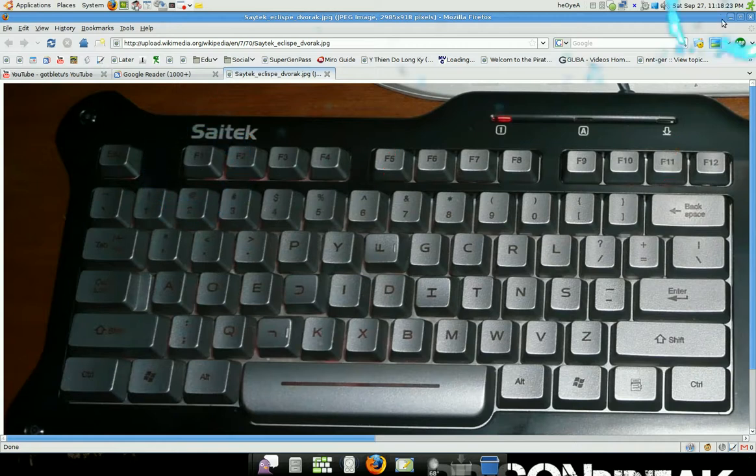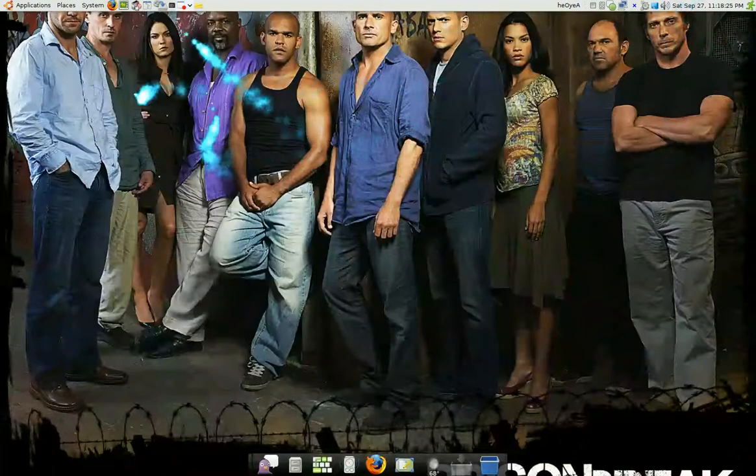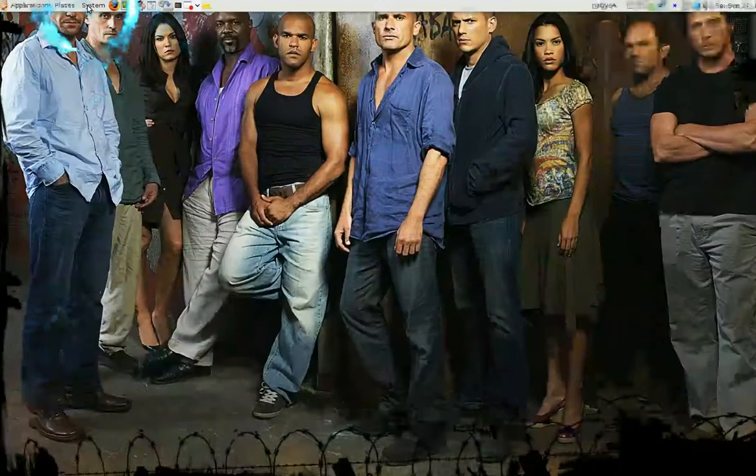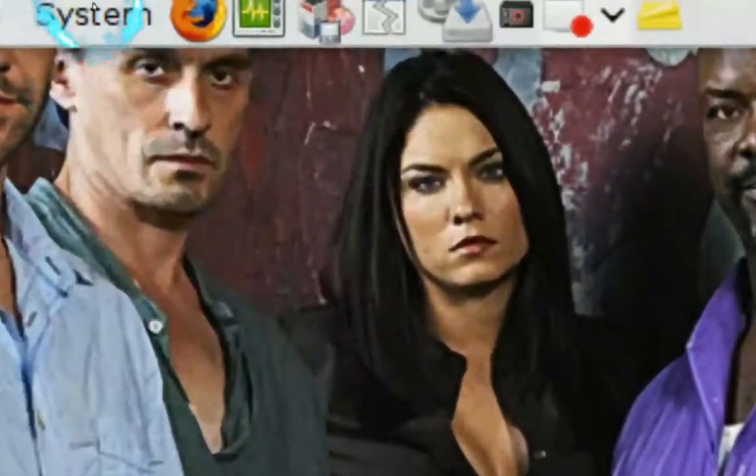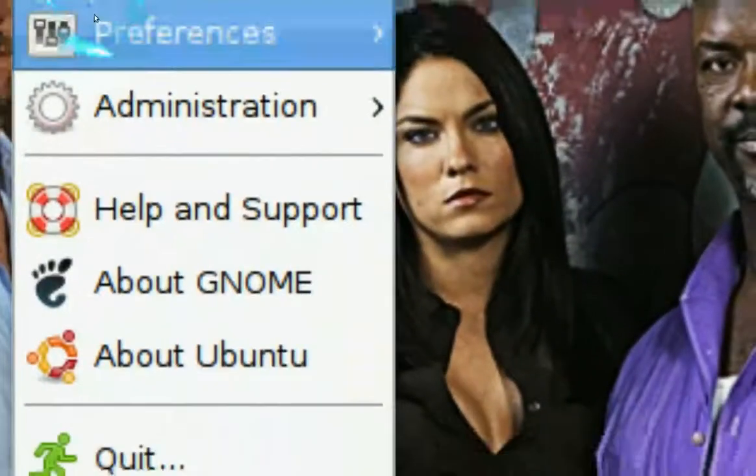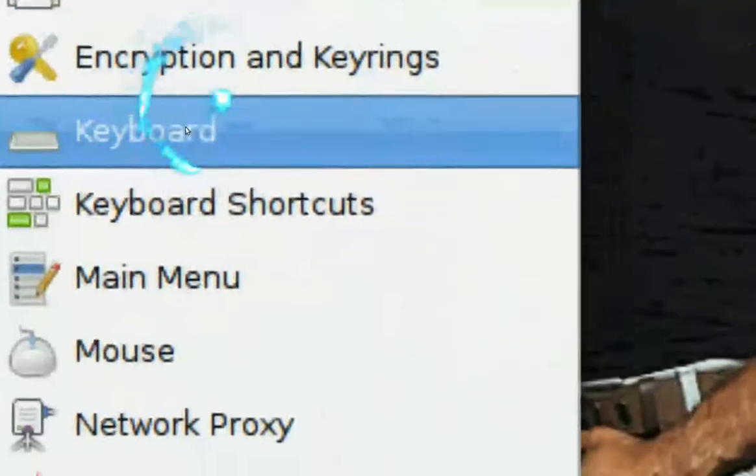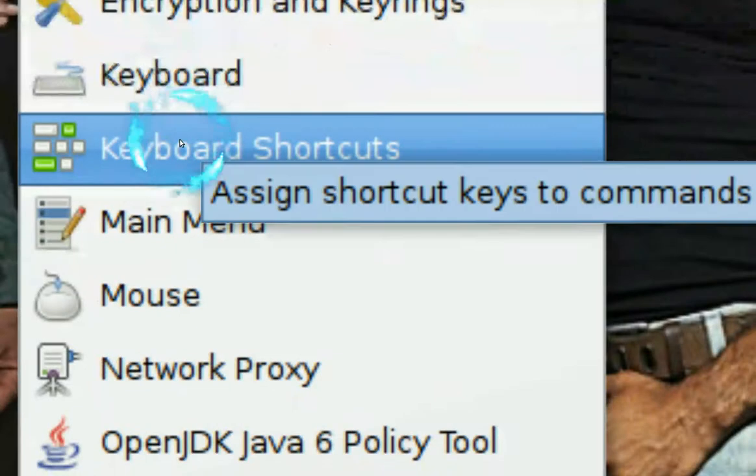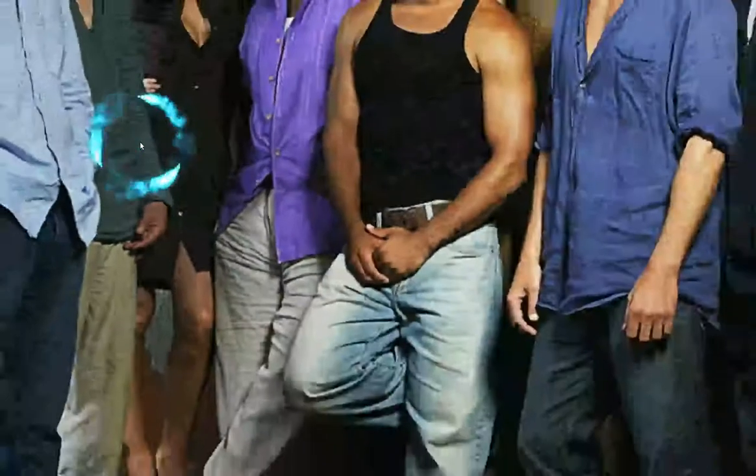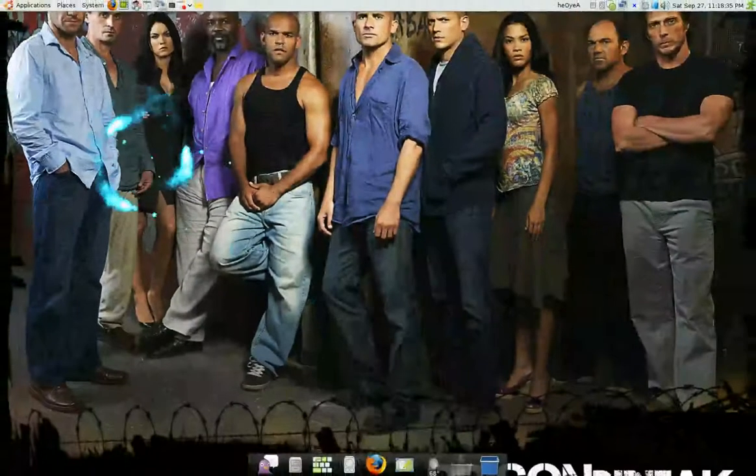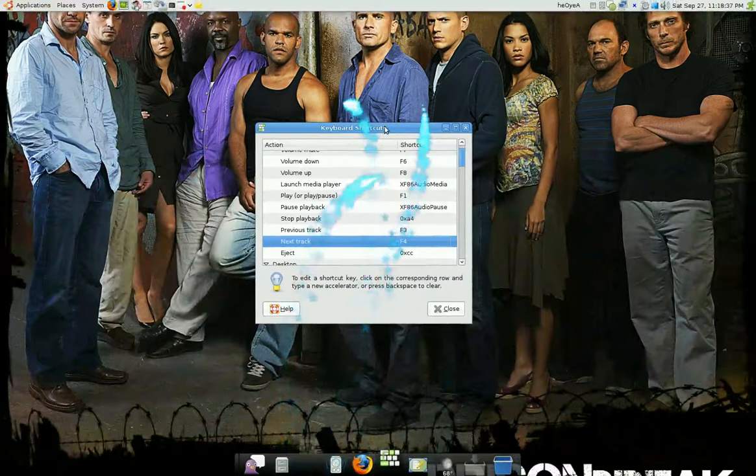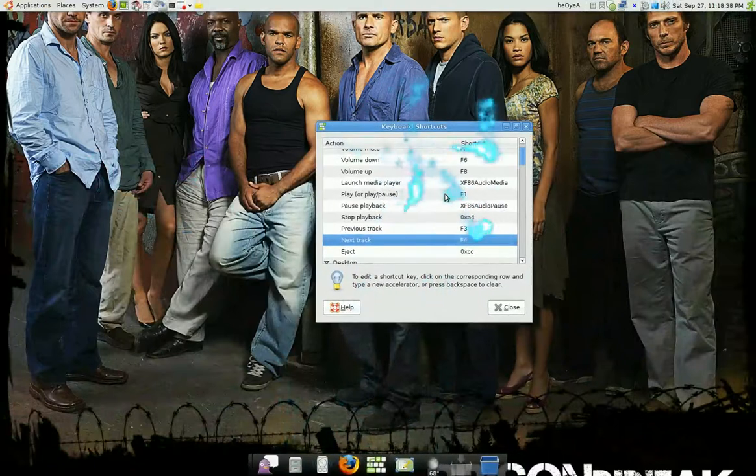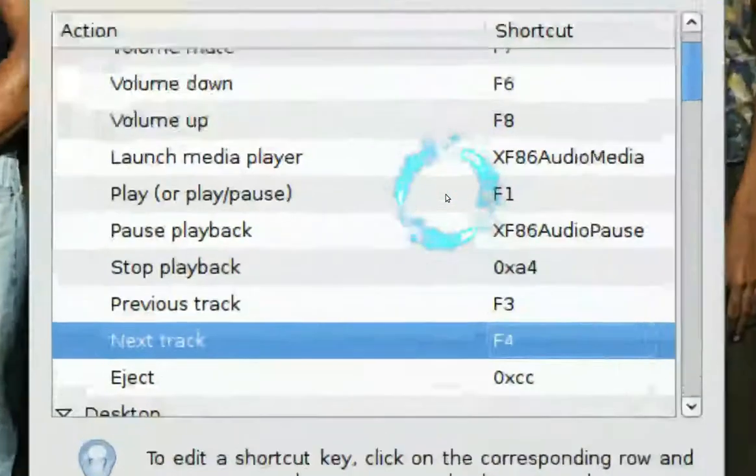Now to remap the keys, you have to go up top here to System, go to Preferences, and go down to Keyboard Shortcuts. Now after you open it, you'll see this box right here, and as you can see, I remapped most of my stuff already.